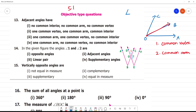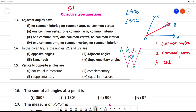For example, angle AOB and angle BOC. Here O is the common vertex and OB is the common arm. The third important point: the interior should not overlap — there should be no common interior.